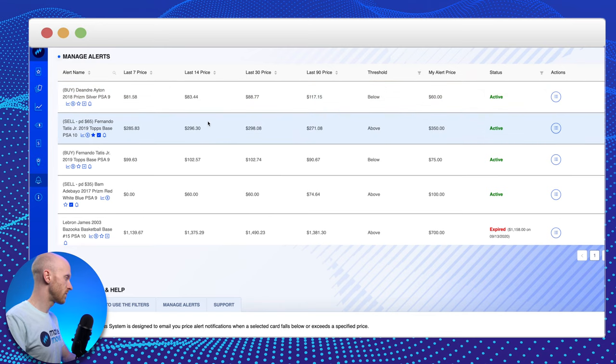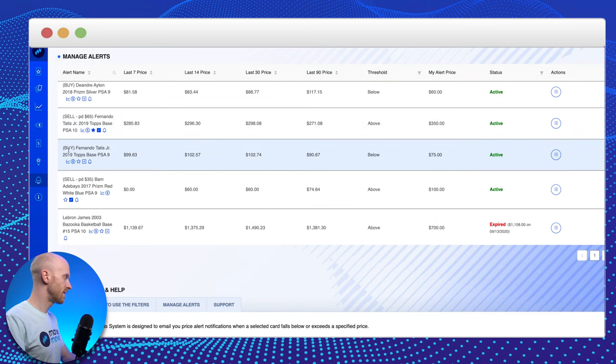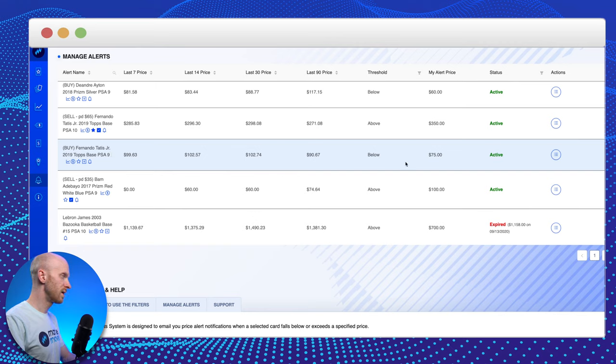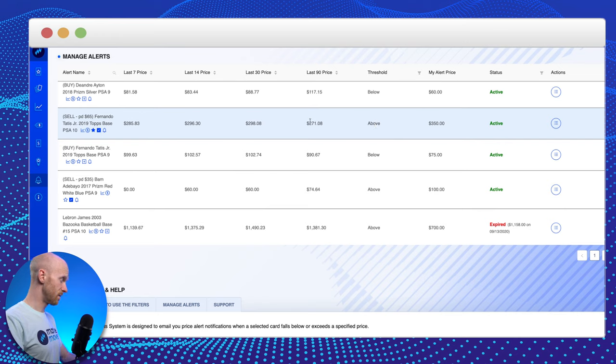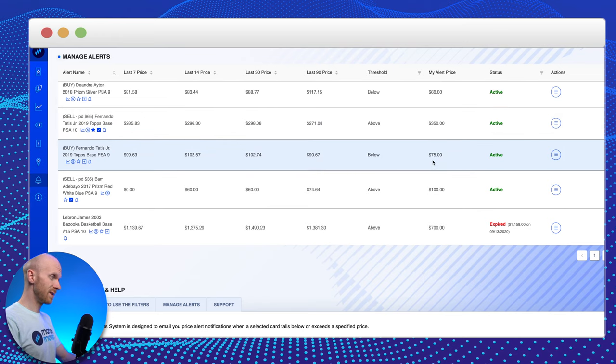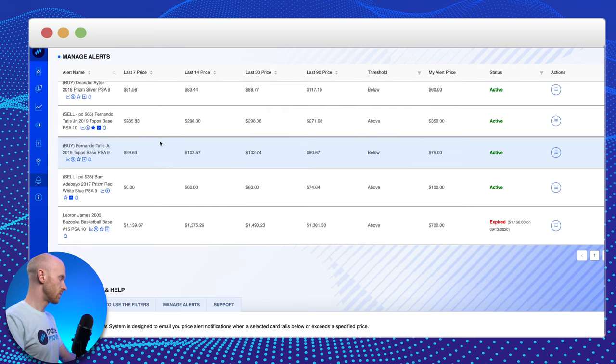Now, if I keep scrolling down, you can see I've got another buy target here for a Tatis Jr. card. I'm kind of looking at it on both ends. If he goes too high, I'll sell the PSA 10. If the nines dip below $75, then I'm willing to buy.